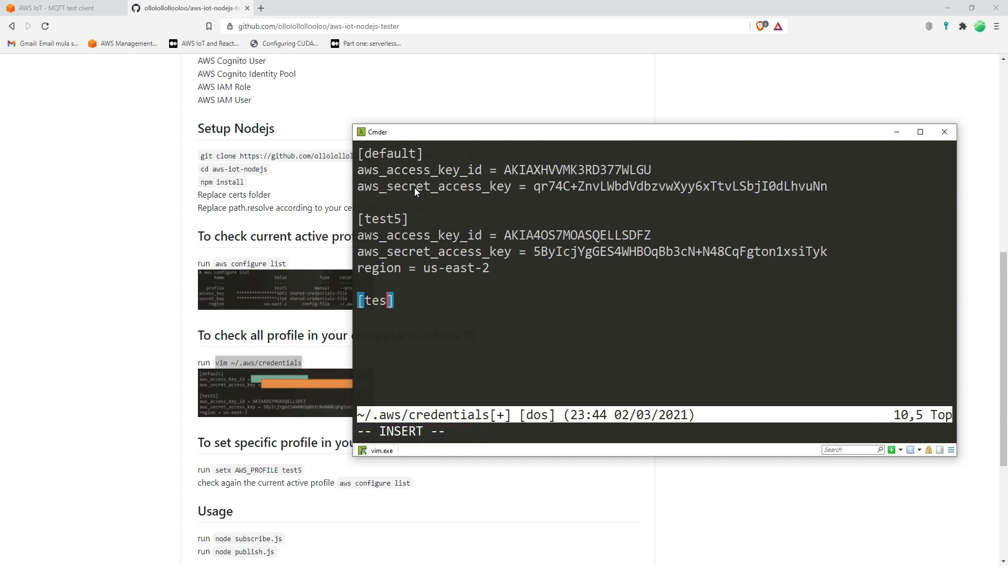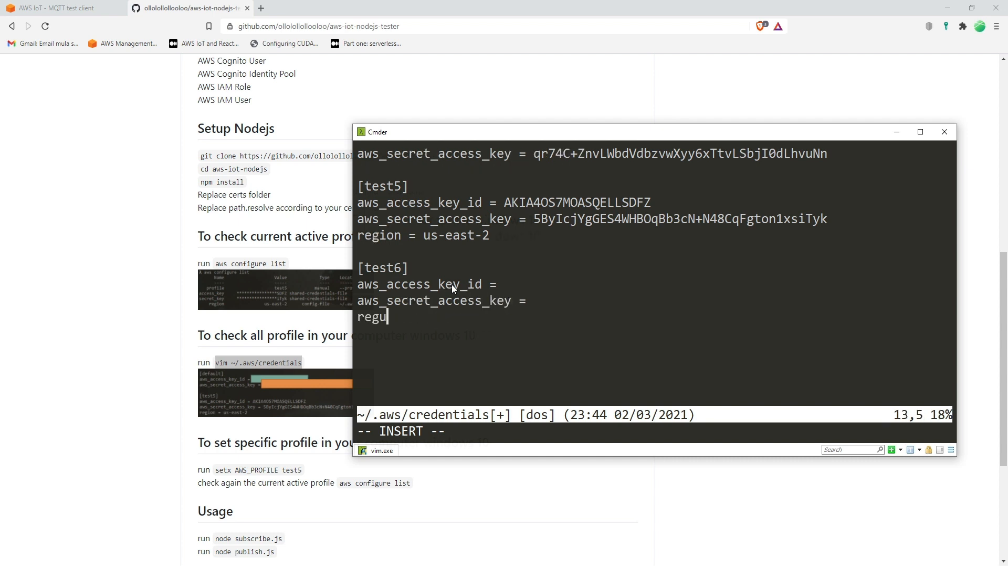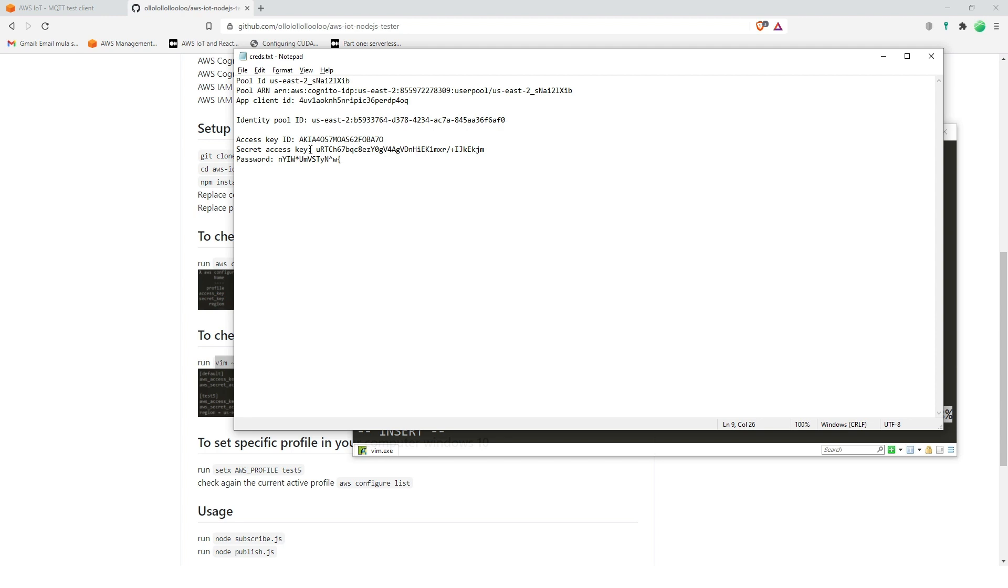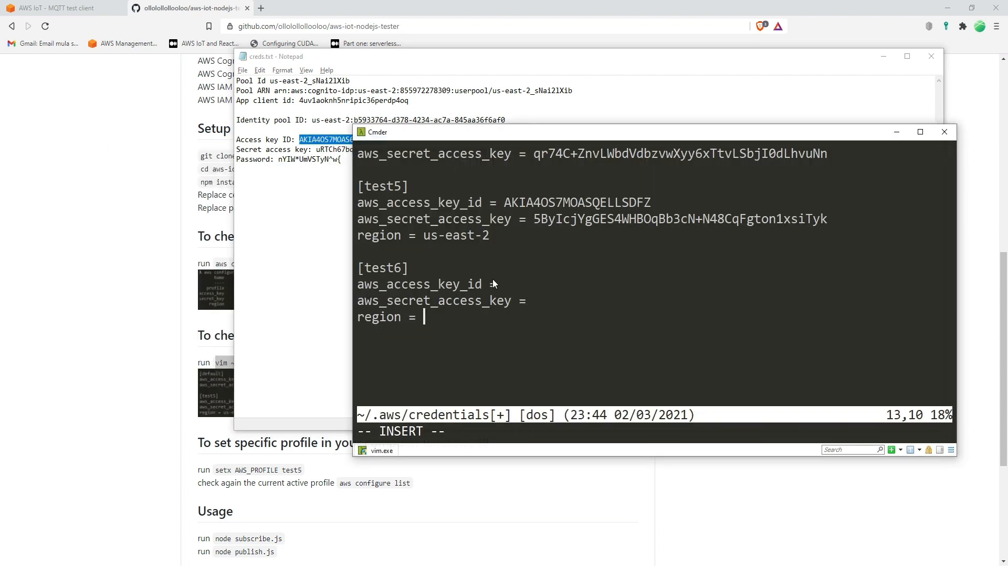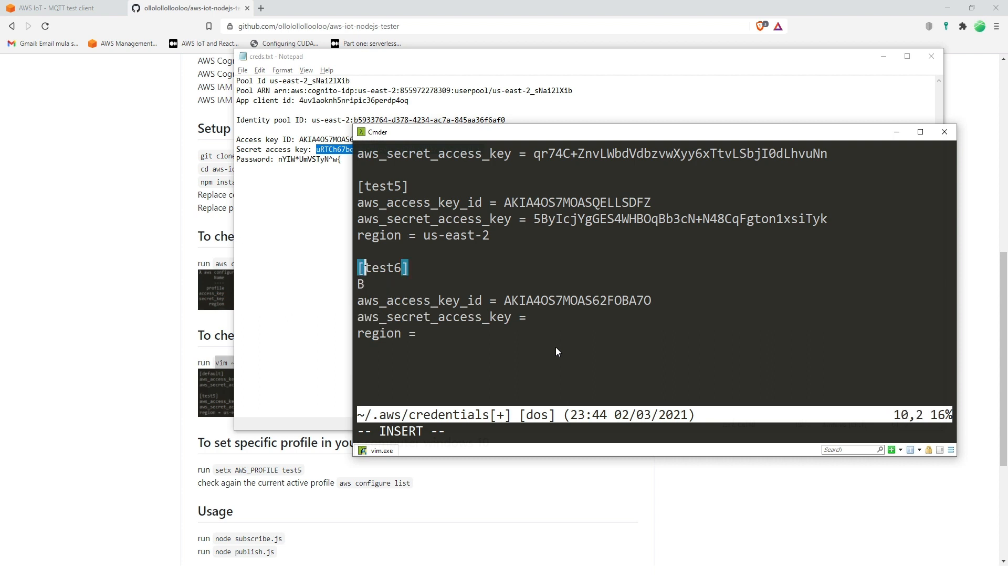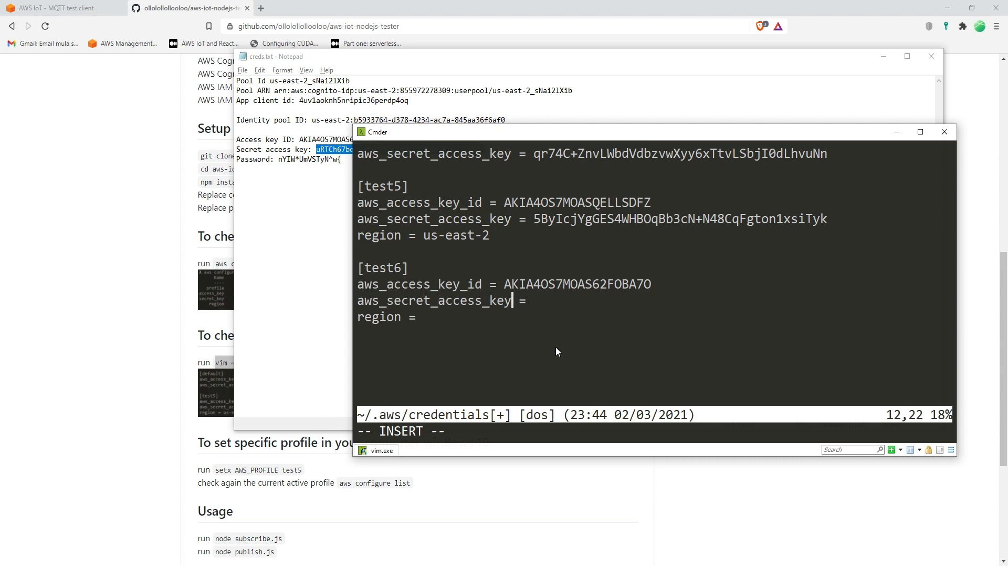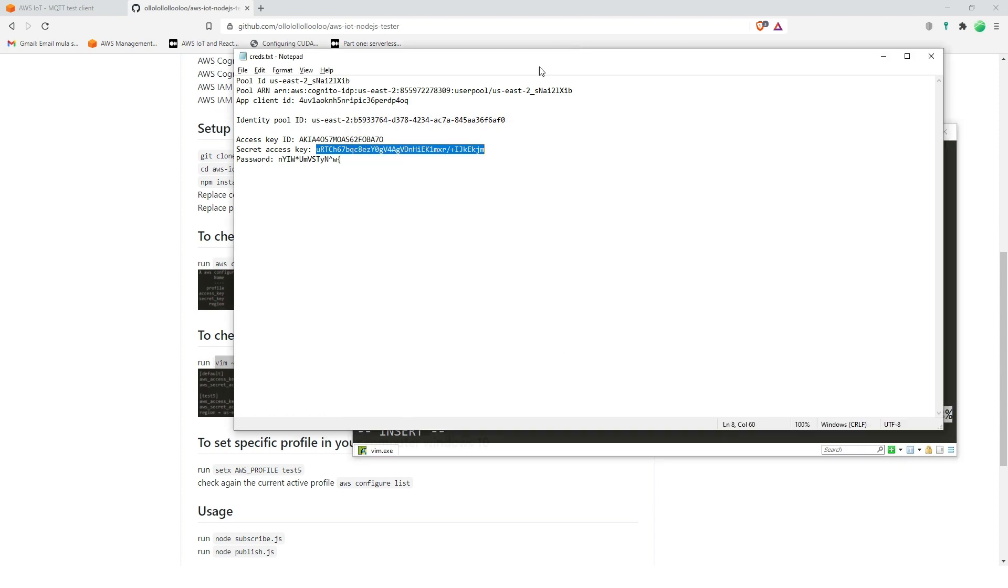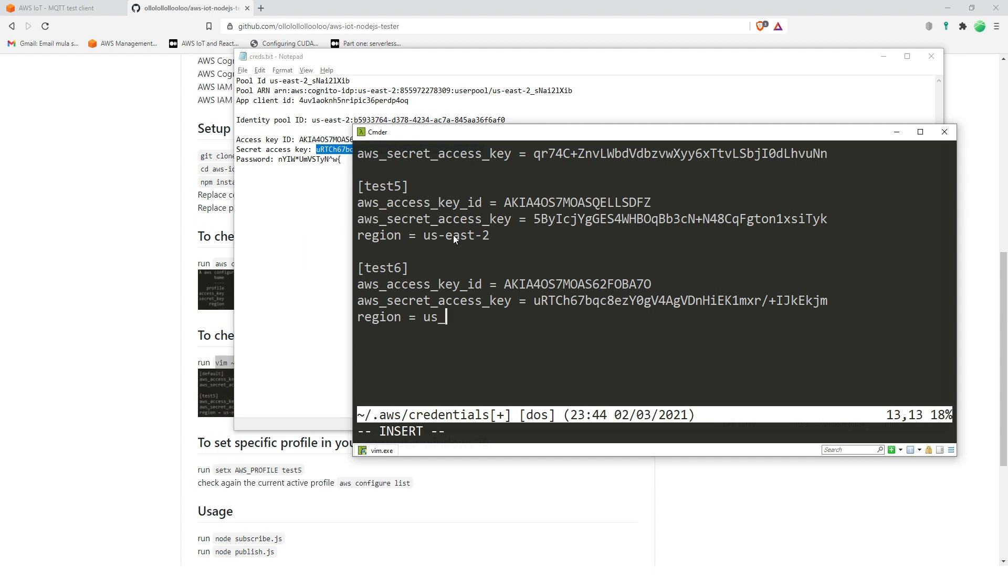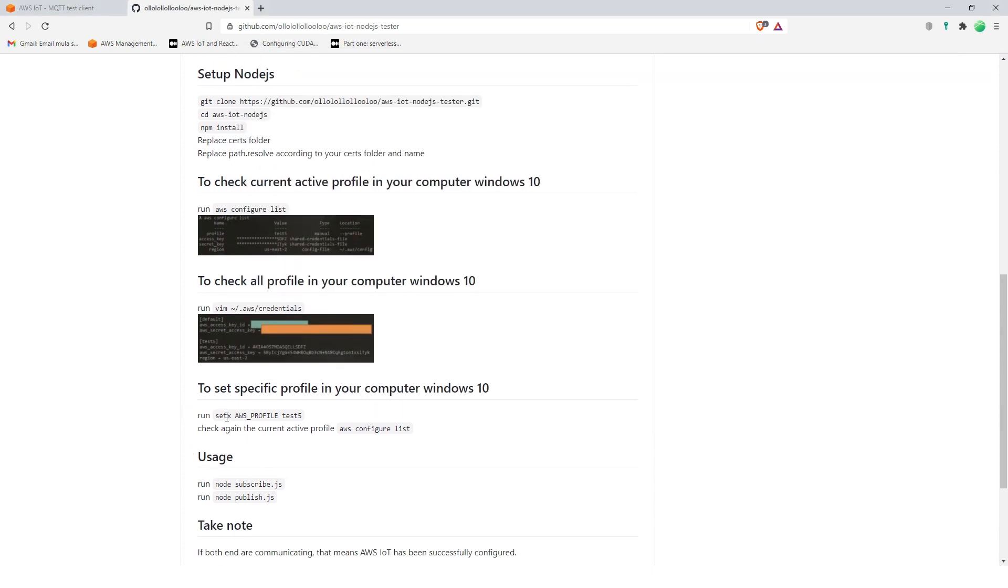Okay, so let's type in here, call it test six, test six, AWS access key ID, AWS secret access key, region. Now let's copy the key ID. Okay, the access key, the access key, and then the region. Okay, okay, that's done. Now we have a new profile. The question is how are we going to use it using this.